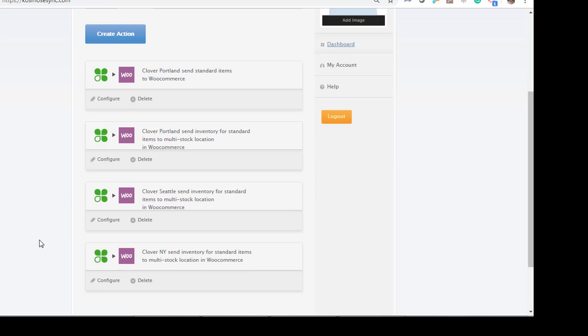Now we have our actions. Create products from Portland. Inventory levels from Portland. Inventory levels from Seattle. Inventory levels from New York. At this point, you need to configure your actions.